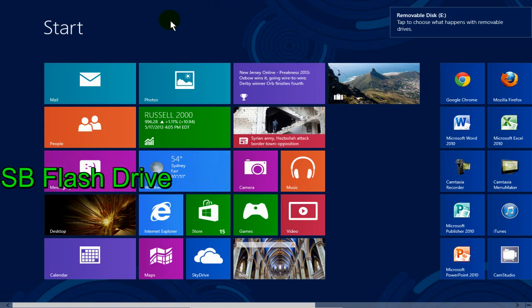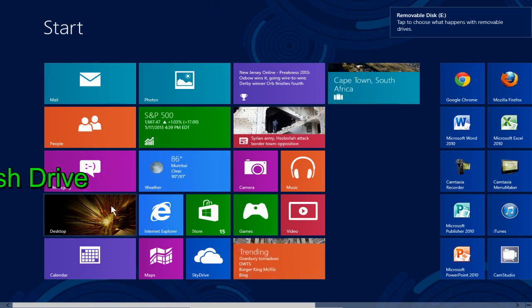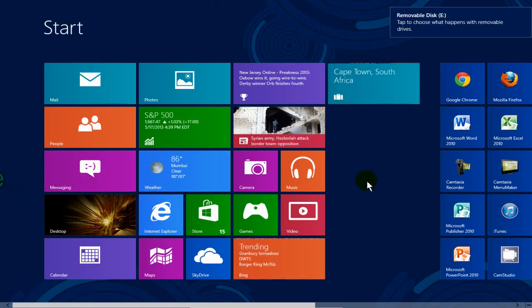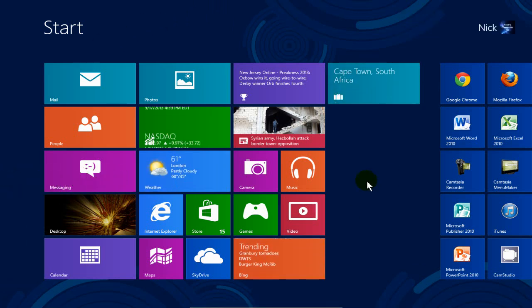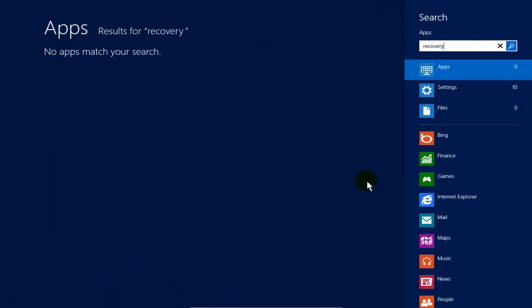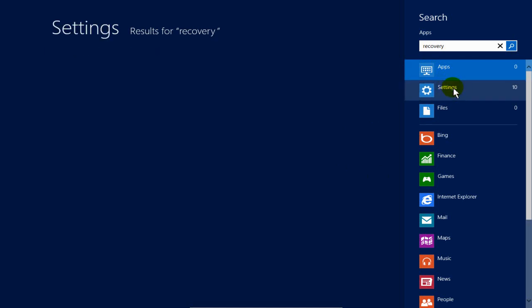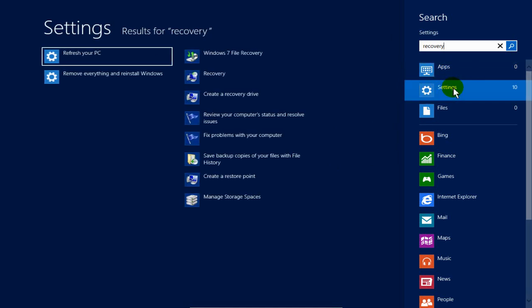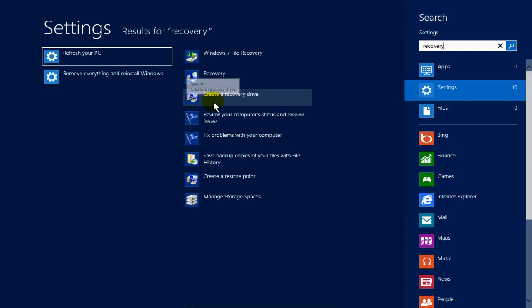At this point, we don't want to do anything else but type on the keyboard the word recovery, R-E-C-O-V-E-R-Y, and then click on settings, and then to the left of that, go down and click on create a recovery drive.